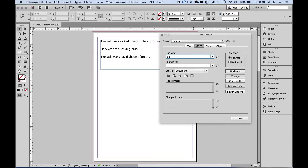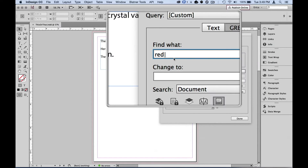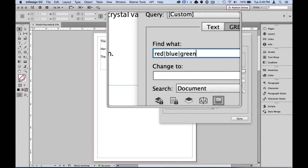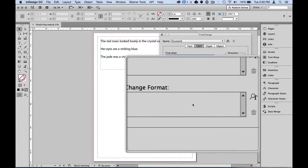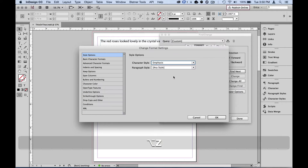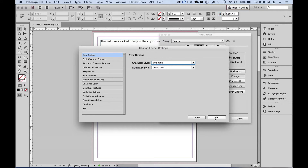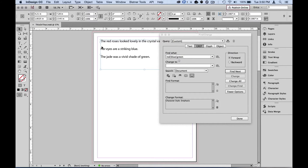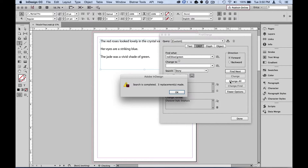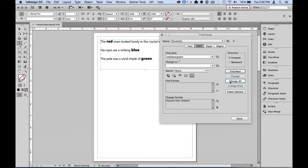So I'm going to type in 'red', then do Shift+Backslash to get that pipe character, then type 'blue' and 'green'. So I'm looking for red or blue or green, and when I find any of those words I'm going to change the format to the character style 'emphasis'. I'll select the text frame, search by story, hit change all — three replacements were made.